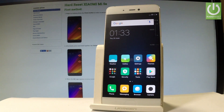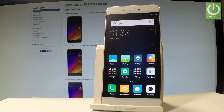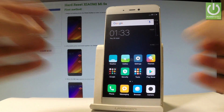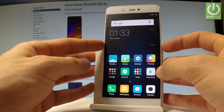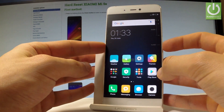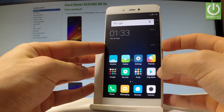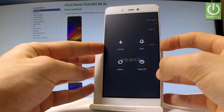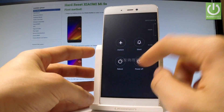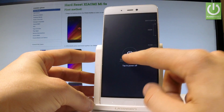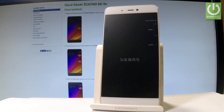Here I have Xiaomi Mi5S and let me show you how to enter PC Suite mode on the following device. First of all, let's start by holding the power key for a couple of seconds, then choose power off and tap power off again just to confirm the whole operation.